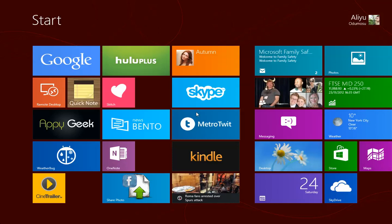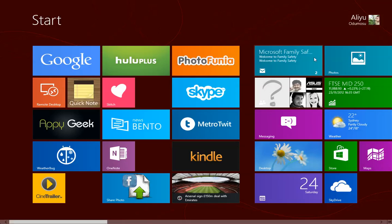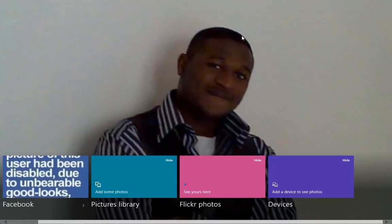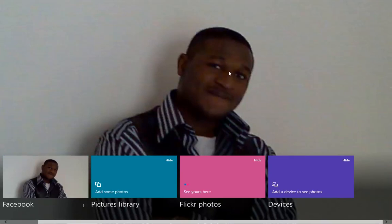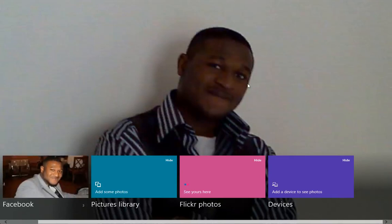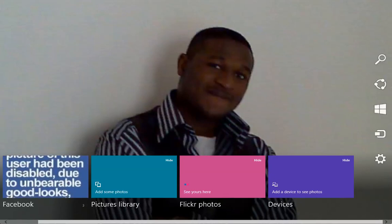In this video, we're going to look at how you can change the photo app to use a customized photo as the background. As you can see, I've made a picture to be the custom background rather than the default one that was provided by Windows.